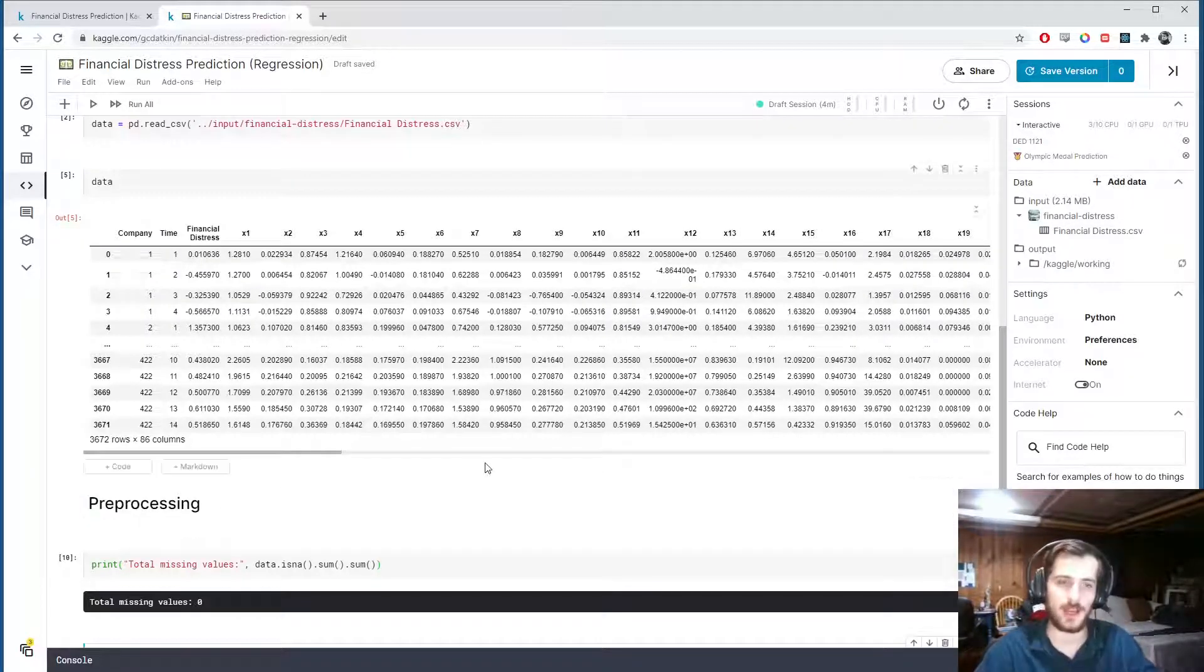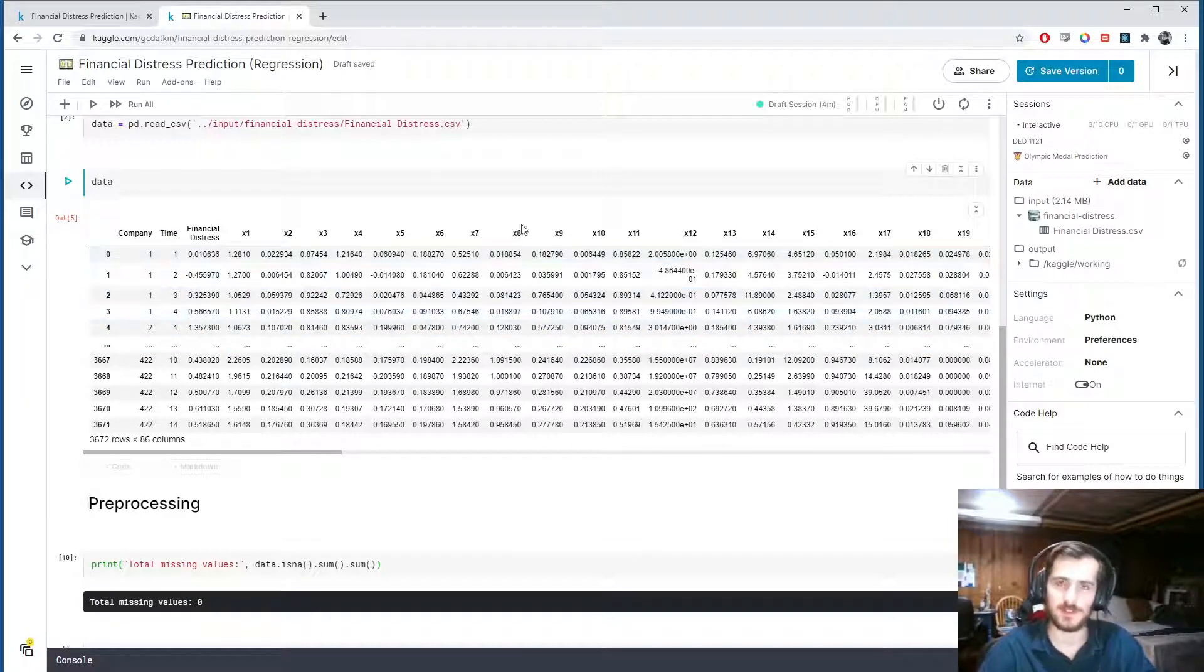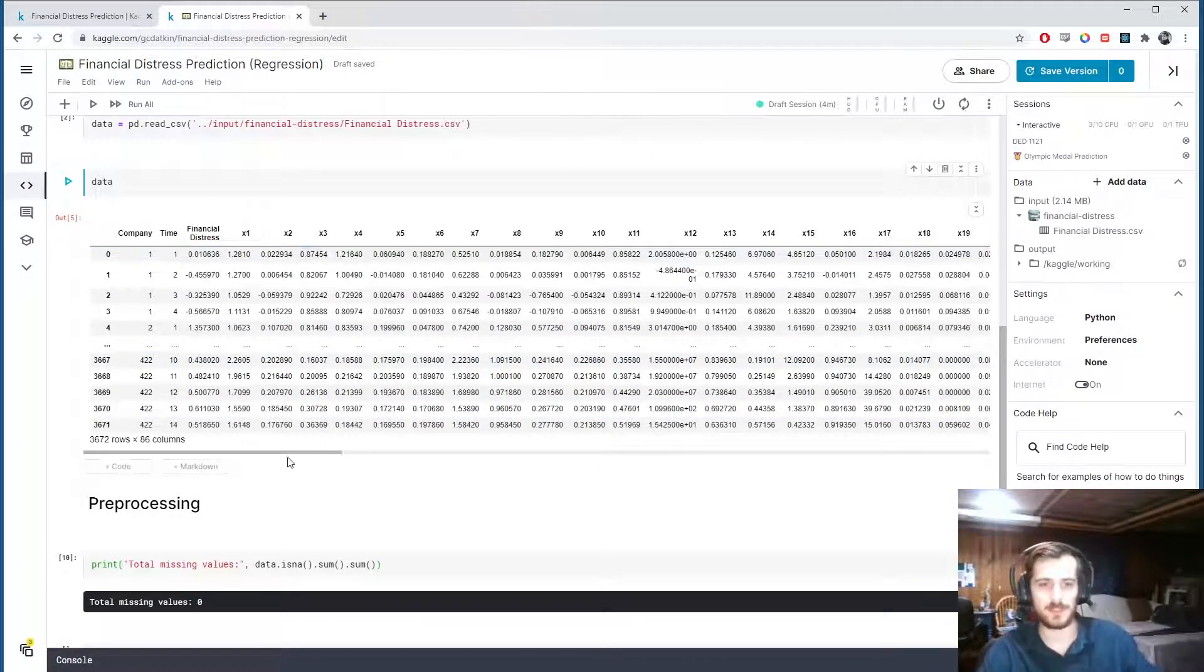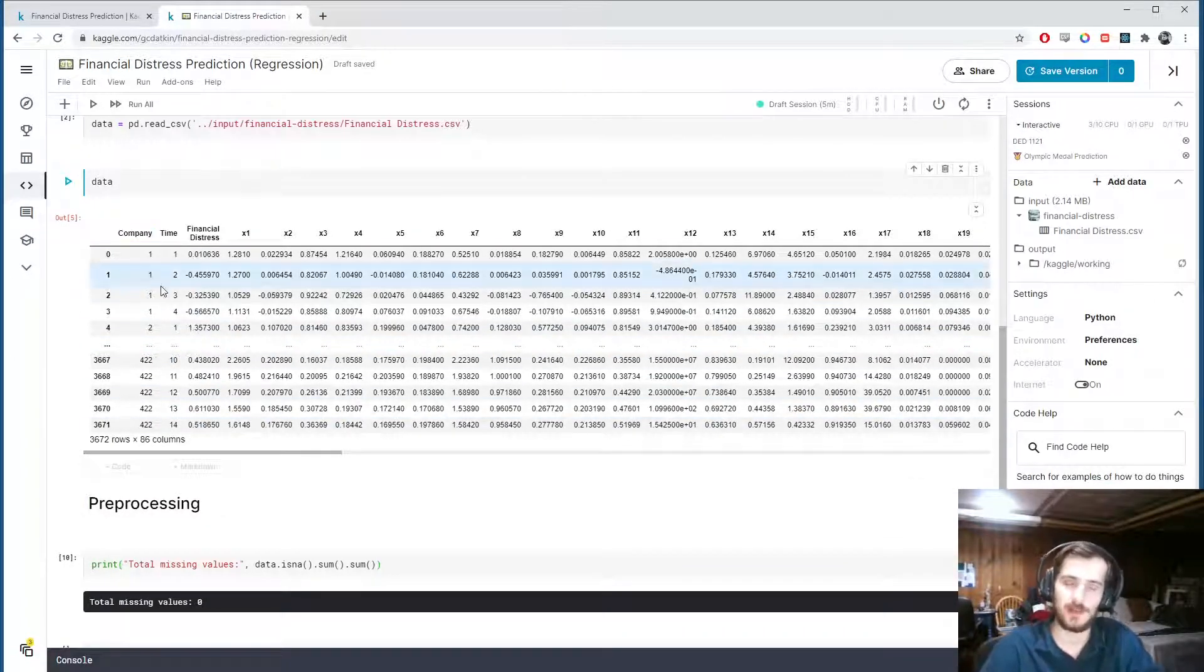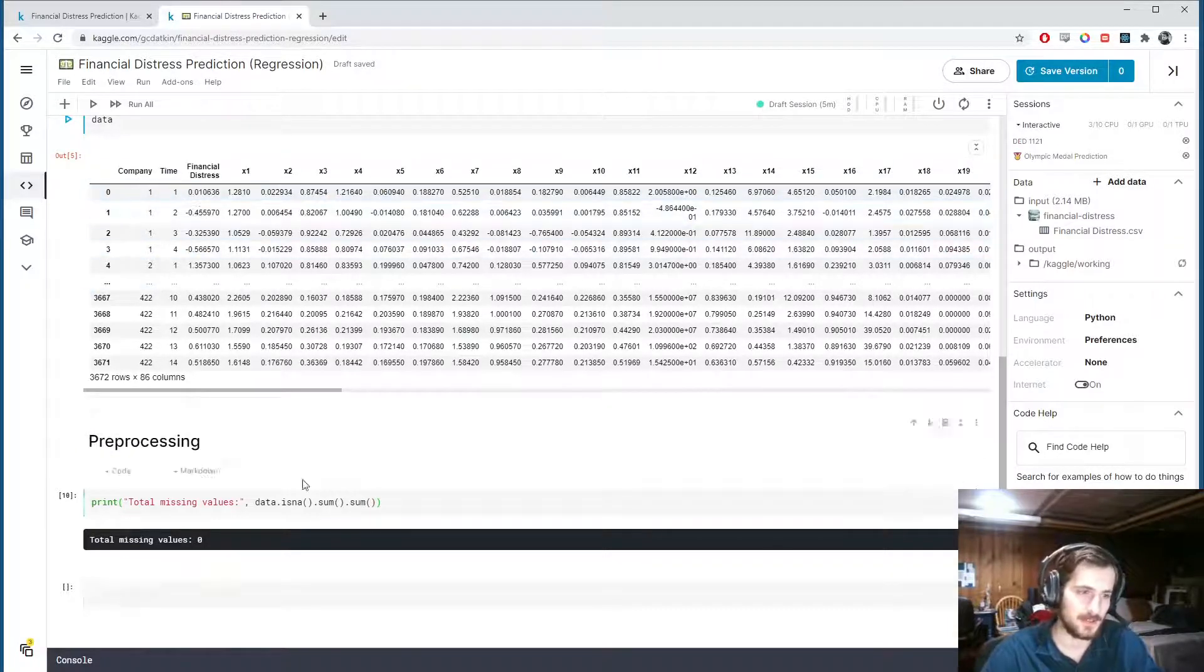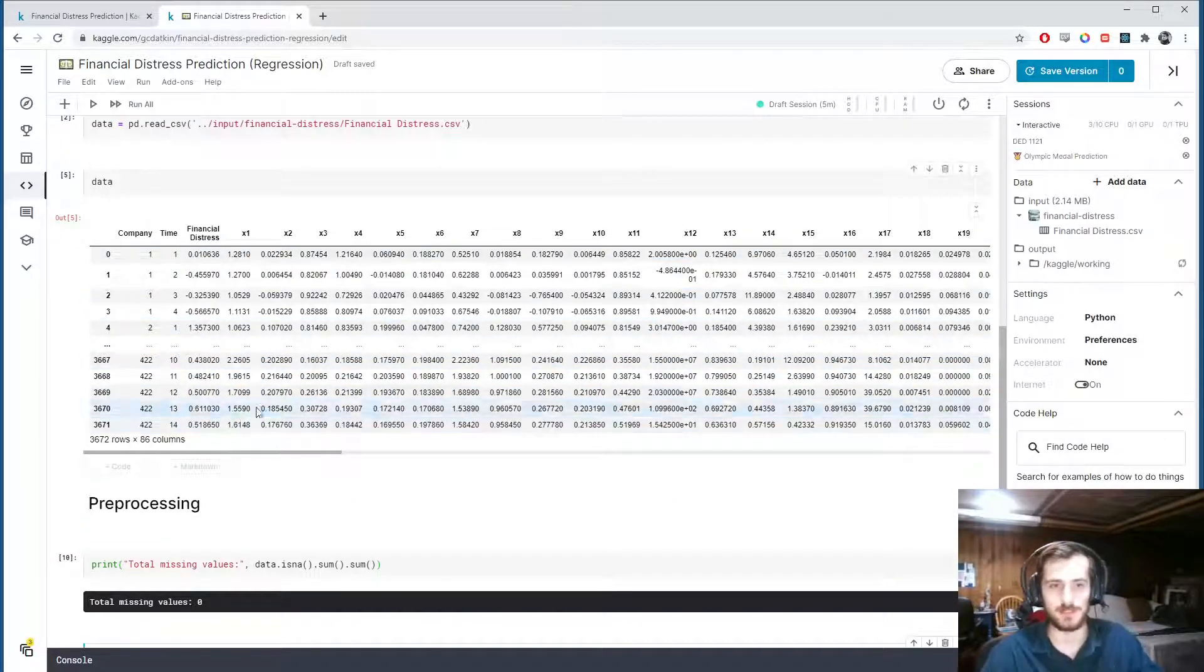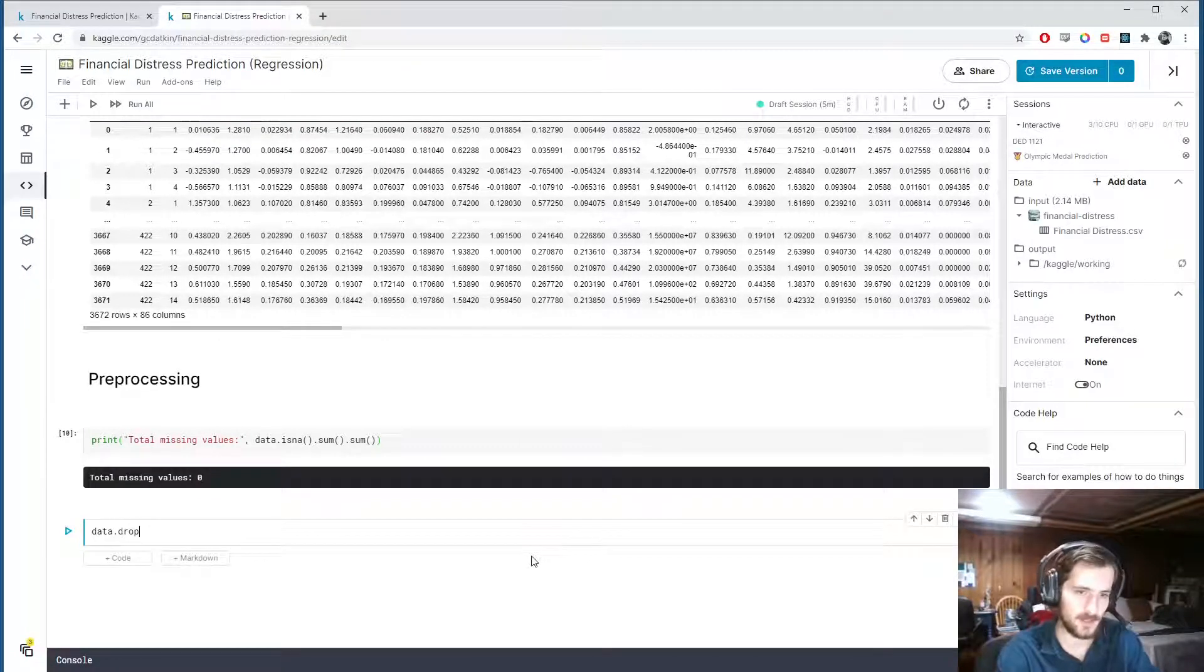I also want to note, I want to try to make predictions independent of the company and the time. So these two factors are very specific to the data that was collected, whereas the rest of the features, you could consider any company could input their features and get a prediction of their financial distress. But if we keep this company column, then the model is more biased towards companies that have already had data collected from. So I'm going to drop the company and the time because they're dependent on the input data.